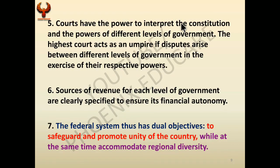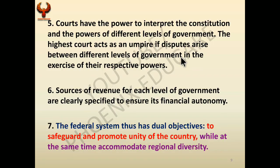Courts have the power to interpret the constitution. If the central or state government makes laws that are against the constitution, the Supreme Court or High Court has the power to check and interpret it. The highest court acts as an umpire if disputes arise between different levels of government — for example, between the government of Maharashtra and the government of India. The Supreme Court of India acts as an umpire and resolves such problems.